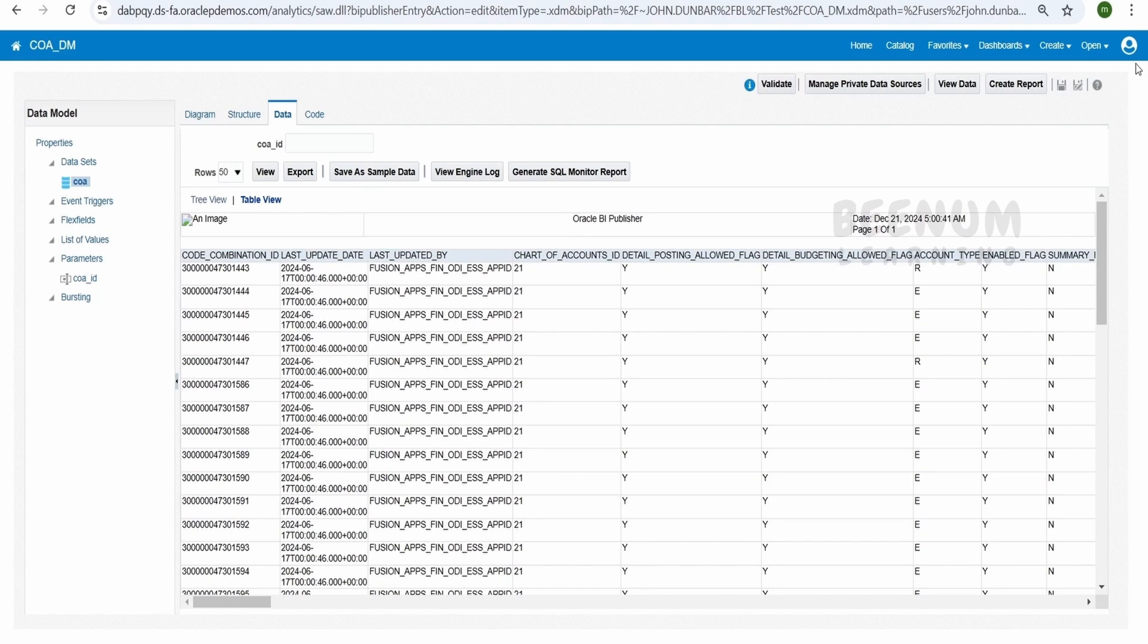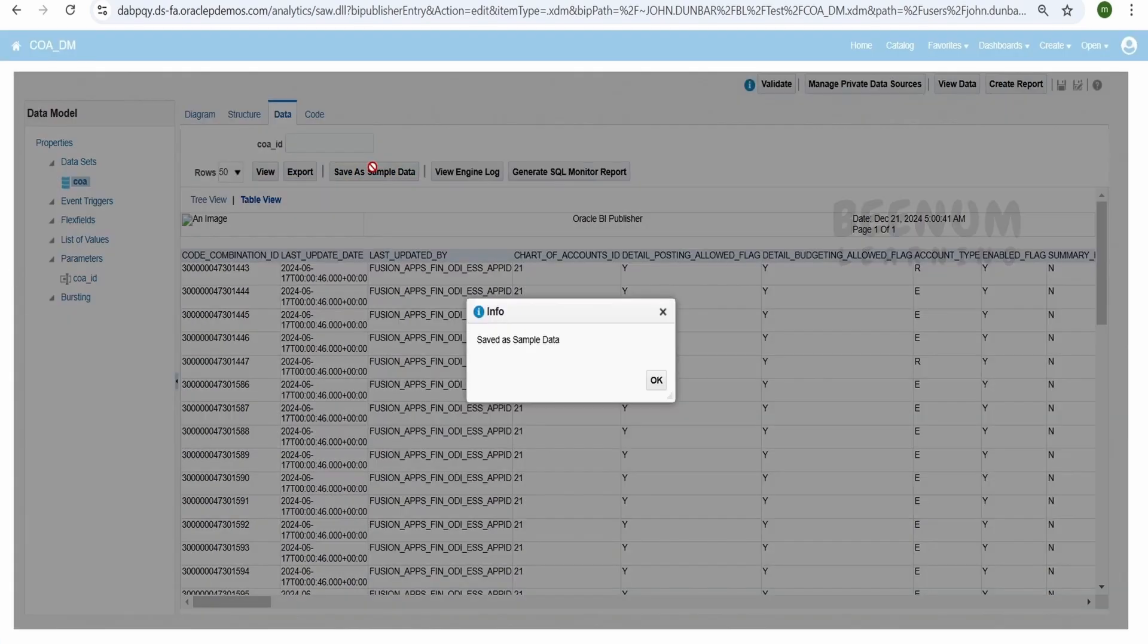First of all, we will save this data model in our catalog, then we have to save as a sample data. These are the first steps we have to do before creating a BIP report.